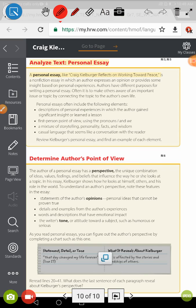So what is the meaning of the writer's perspective? It tells people any combination of ideas, values, feelings, and beliefs. You'll find that the writer is stating his opinion — his personal idea that cannot be proven true.